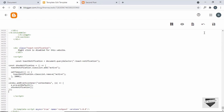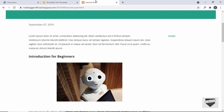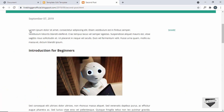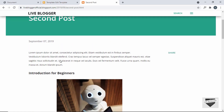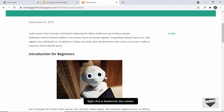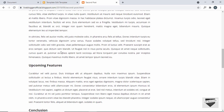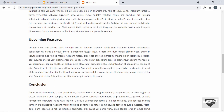Let's save this, go back to our website, and refresh the page. Now if you try to select any text we can see it is not being selected, and if you right-click we see the toast notification saying 'Right click is disabled for this website'. Everything is working — right-click and text selection are both disabled.